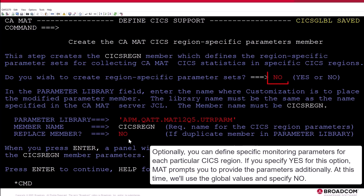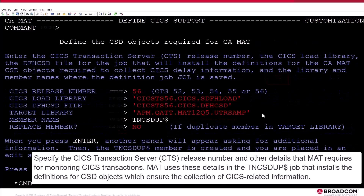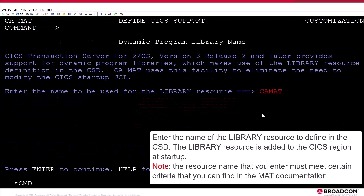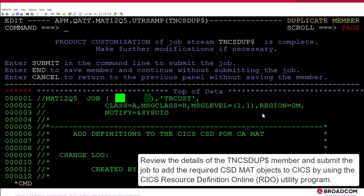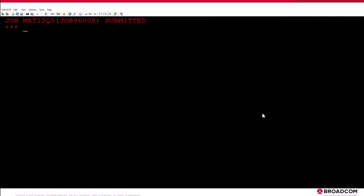Optionally, you can define specific monitoring parameters for each particular KICKS region. If you specify Yes for this option, MAT prompts you to provide the parameters additionally. At this time, we'll use the Global values and specify No. Specify the KICKS transaction server, CTS, release number, and other details that MAT requires for monitoring KICKS transactions. MAT uses these details in the TNCSDUP job that installs the definitions for CSD objects which ensure the collection of KICKS-related information. Enter the name of the library resource to define in the CSD. The library resource is added to the KICKS region at startup. Note: the resource name that you enter must meet certain criteria that you can find in the MAT documentation. Review the details of the TNCSDUP member and submit the job to add the required CSD MAT objects to KICKS by using the KICKS Resource Definition Online RDO utility program.